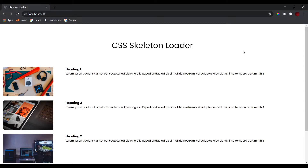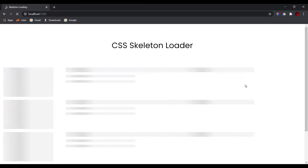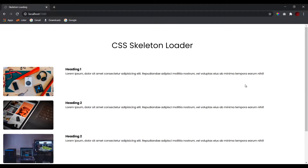Hello people, this is CodeGrind and in today's video we'll be creating a skeleton loader completely made out of CSS. I've got a few images, headings, and some text. Whenever the page reloads, we get this layout with a cool animation that makes the website look interactive and very good. If you want to learn how to make this loader, stick to the end of the video.